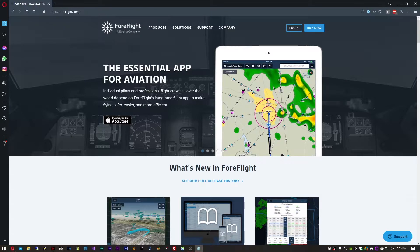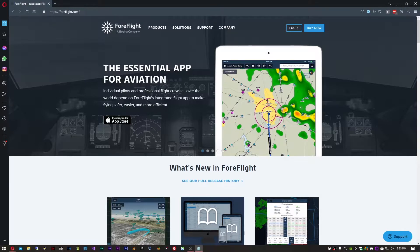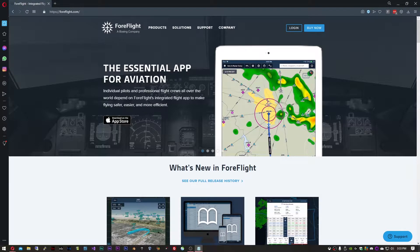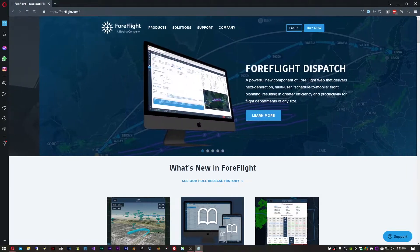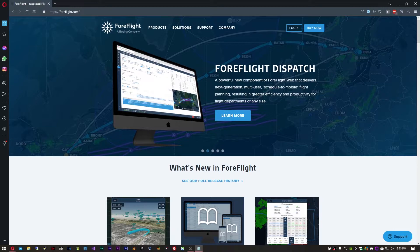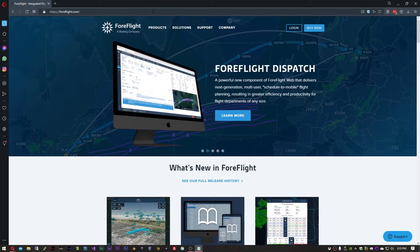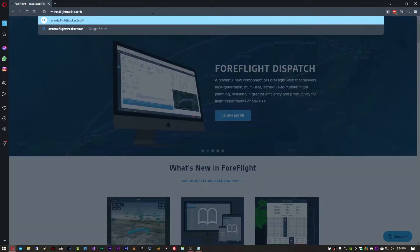The integration works by changing the input into ForeFlight from a GPS signal to the position of your aircraft in Flight Simulator. We do this with an application called Flight Events. To get Flight Events, go to events.flighttracker.tech.